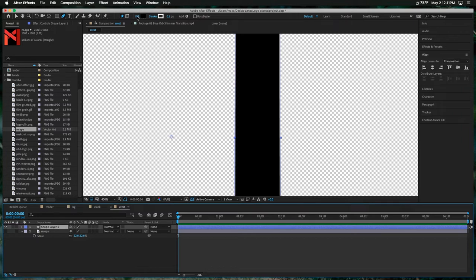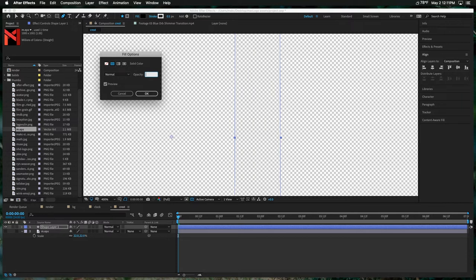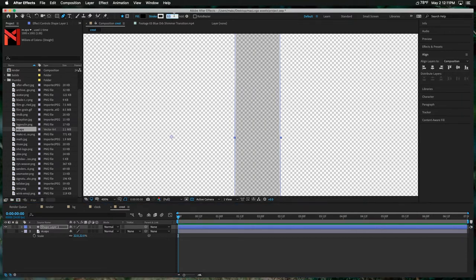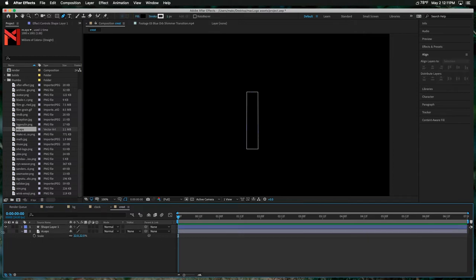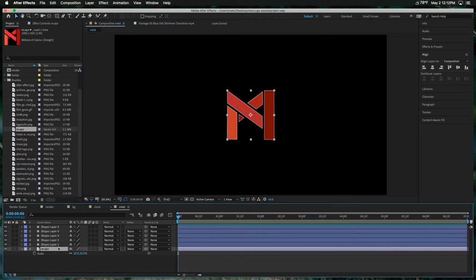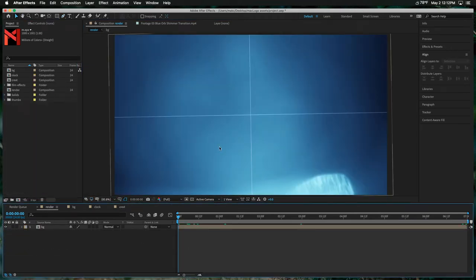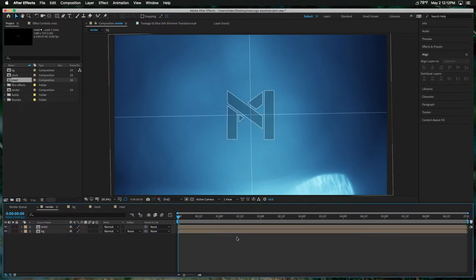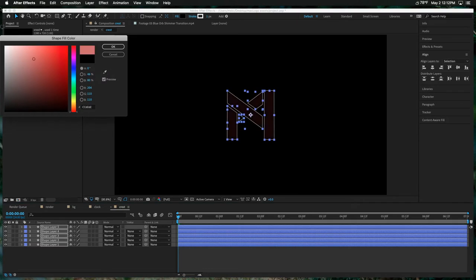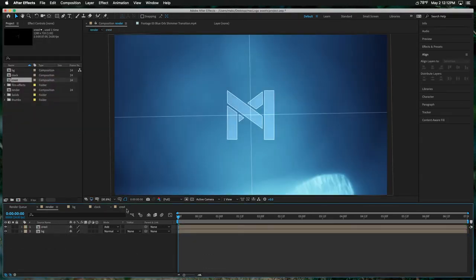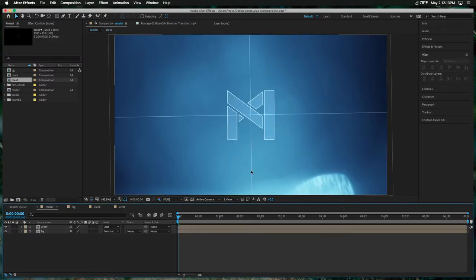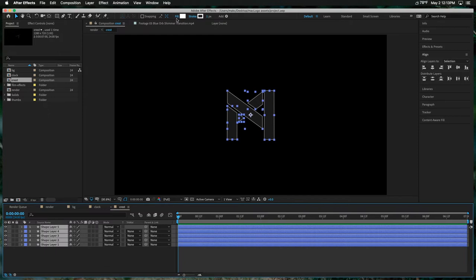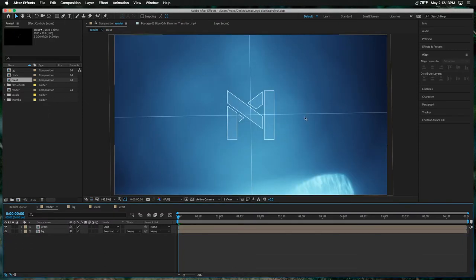We want the fill to be about 10-20% opacity of normal, and set the stroke width to just one. If we turn back on the background, that looks good. Then it should remember those settings as we trace around the rest of the shape, and we can delete the logo from the comp. Back in the render comp, drop in this crest logo, change the blending mode to Add, make the fill color white rather than black, and set the opacity back down to maybe 5-10%.